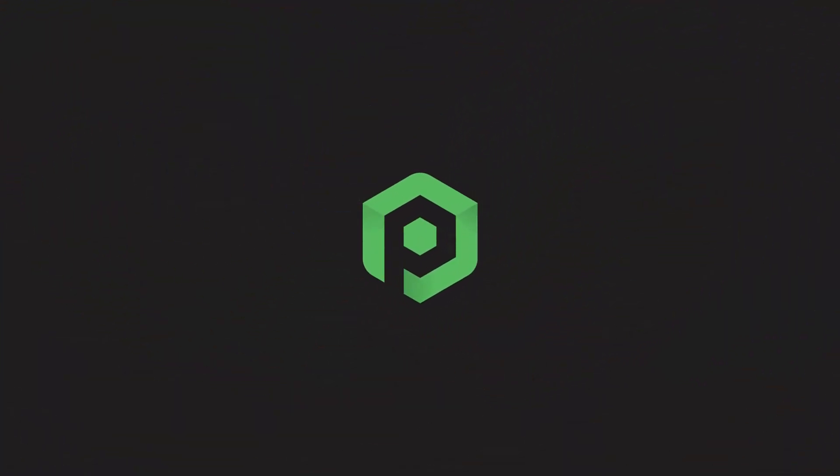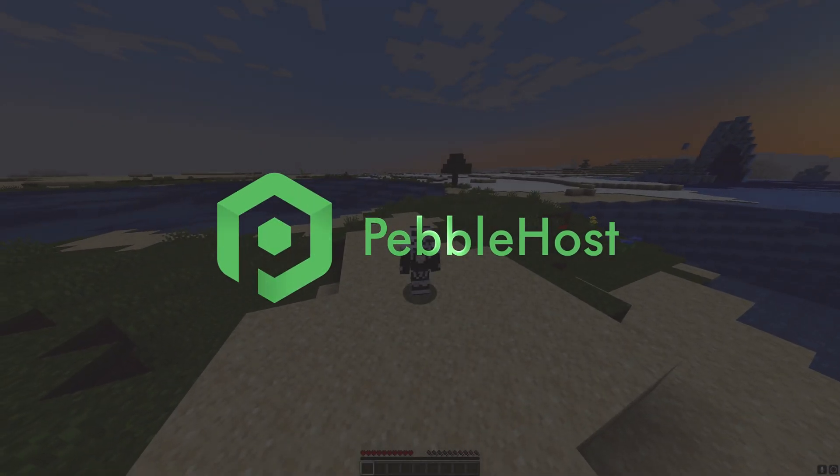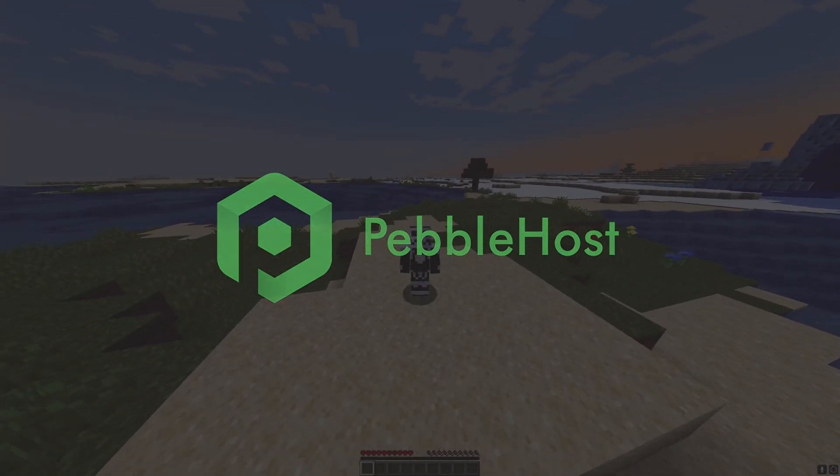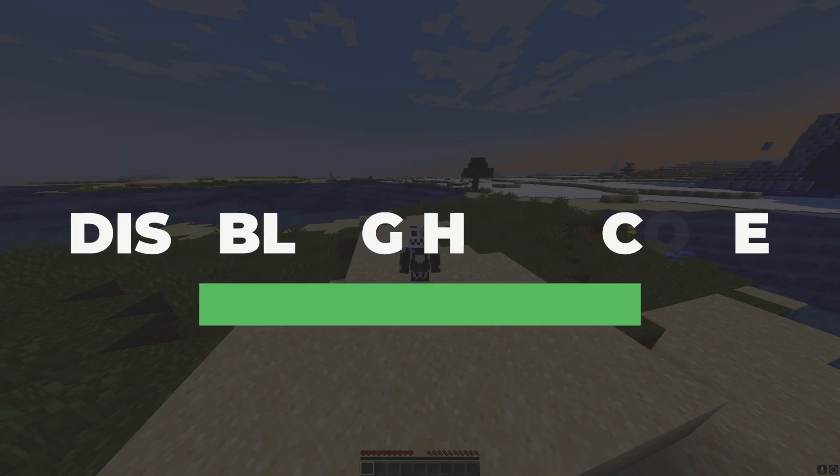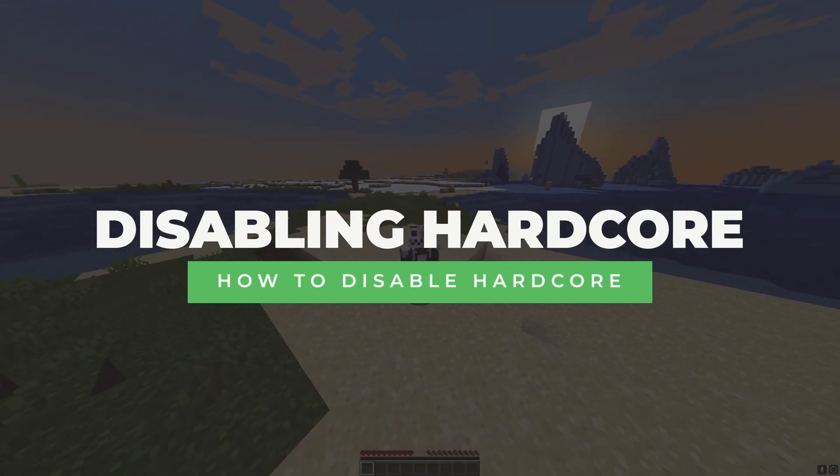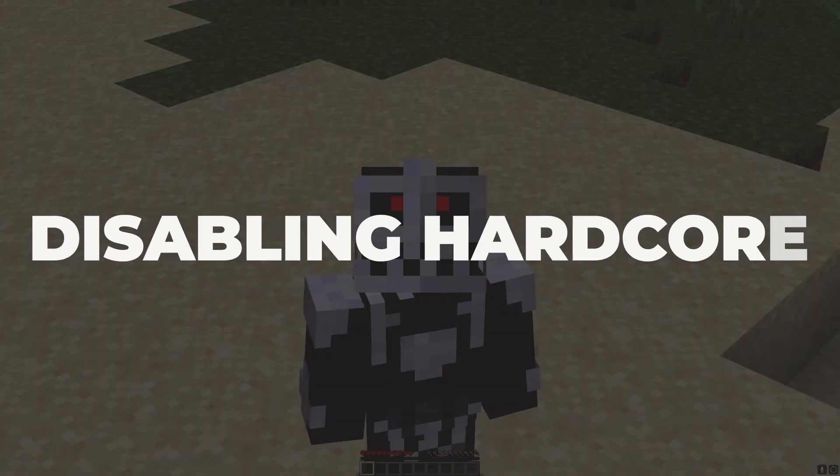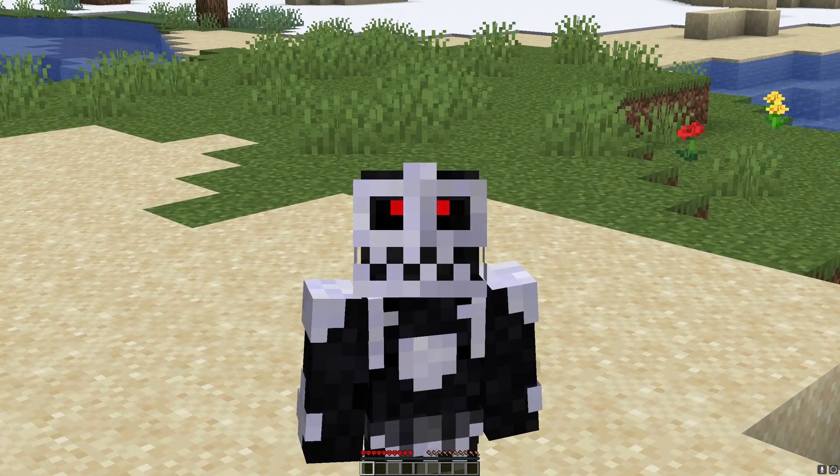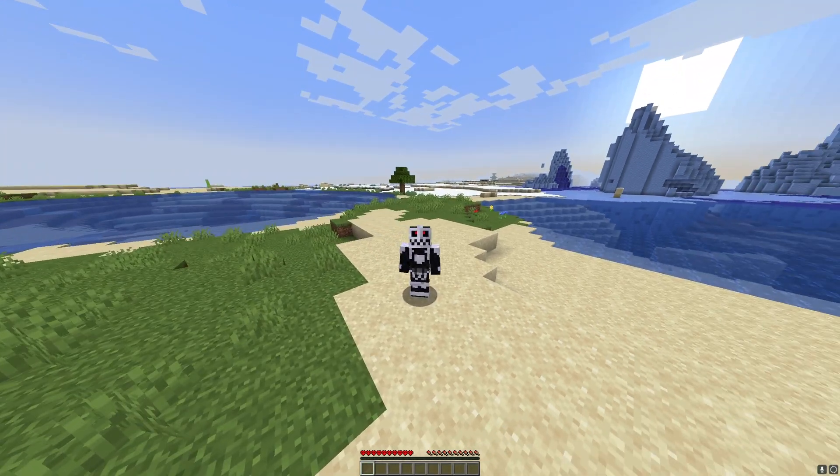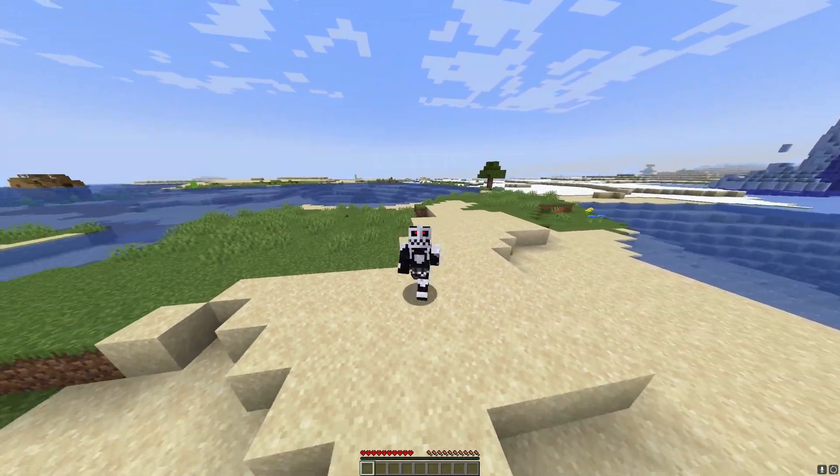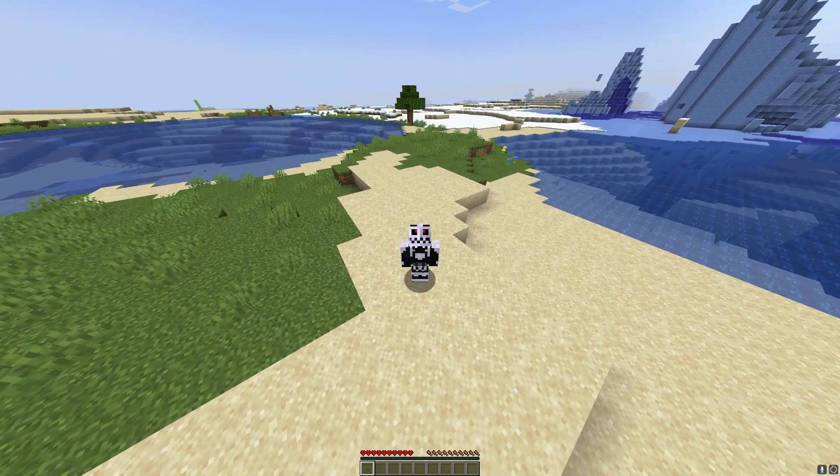Hi and thanks for choosing PebbleHost. In today's video, I'm going to show you how you can disable hardcore on your Minecraft server. So let's say you've already died in hardcore—usually it would make you spectate. However, if you do this, you can basically just start playing on your world again as this will take it out of hardcore mode.